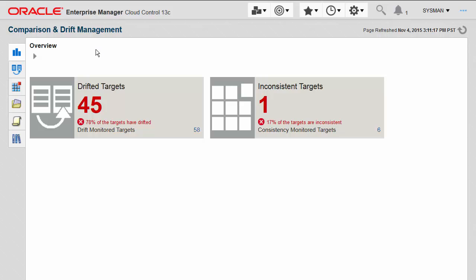There are two types of consistency management: inter-target consistency monitoring and intra-target consistency monitoring. Inter-target consistency monitoring, shown here as drifted targets, is the comparison on an ongoing basis at scale between a very large number of similar targets of the same target type.